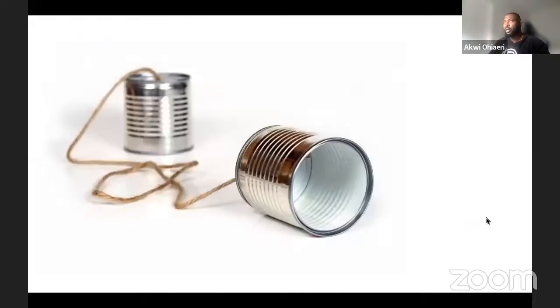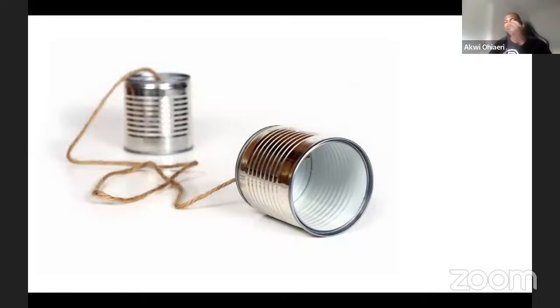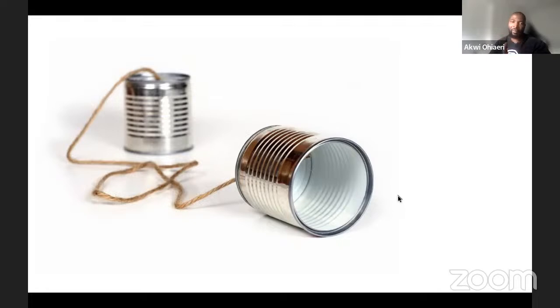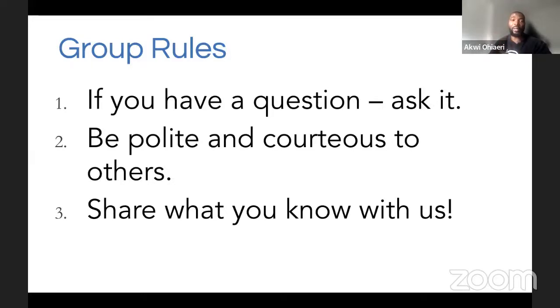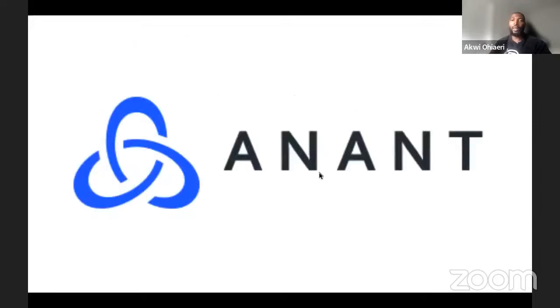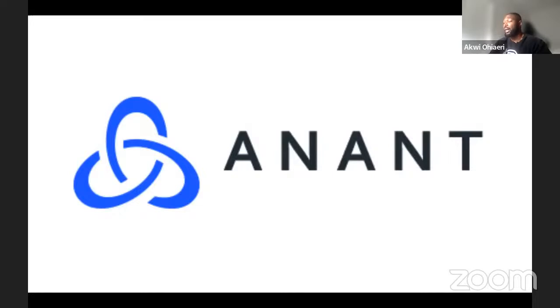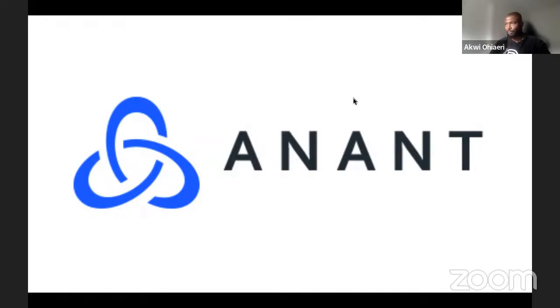If this is your first time joining the Cassandra lunch, we want this to be an inclusive community. Please leave your name, how you found out about the lunch, and what you're hoping to gain from these lunches. We're excited to have you here. Group rules: if you have a question, please ask it. As I mentioned earlier, we want you to be polite and courteous to everyone. And we definitely want you to share what you know with us. We're trying to build a community here. Here at Anand, we build and manage global real-time and analytics platforms surrounding Cassandra, Spark, and Kafka. So you could say Cassandra is our bread and butter.